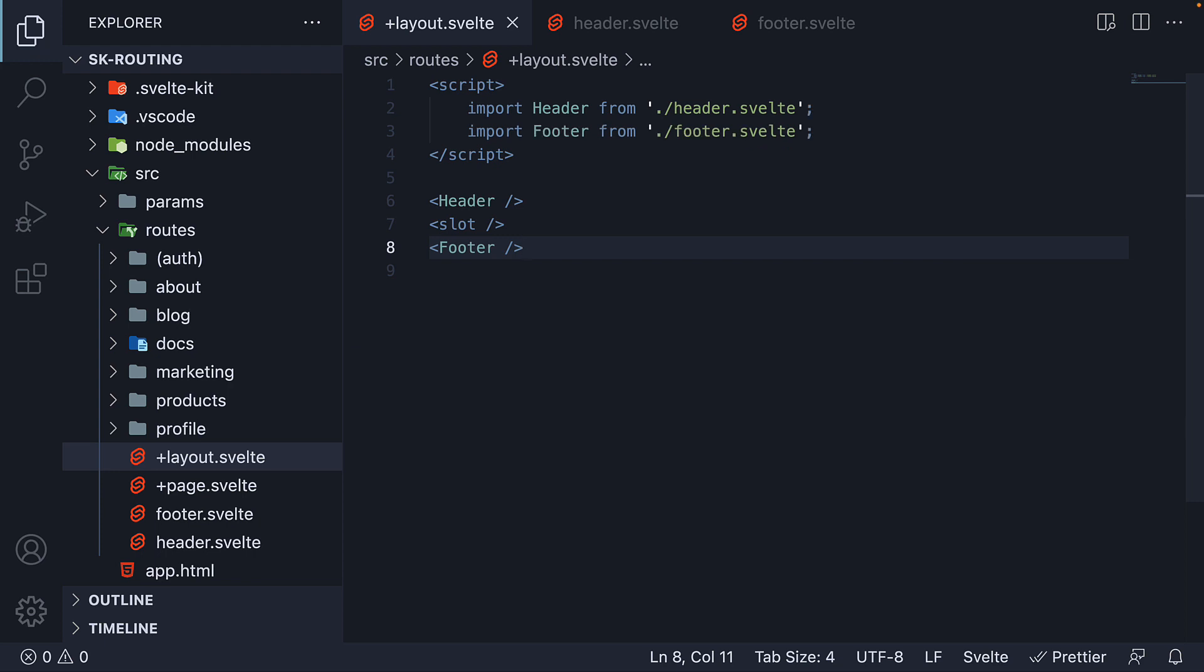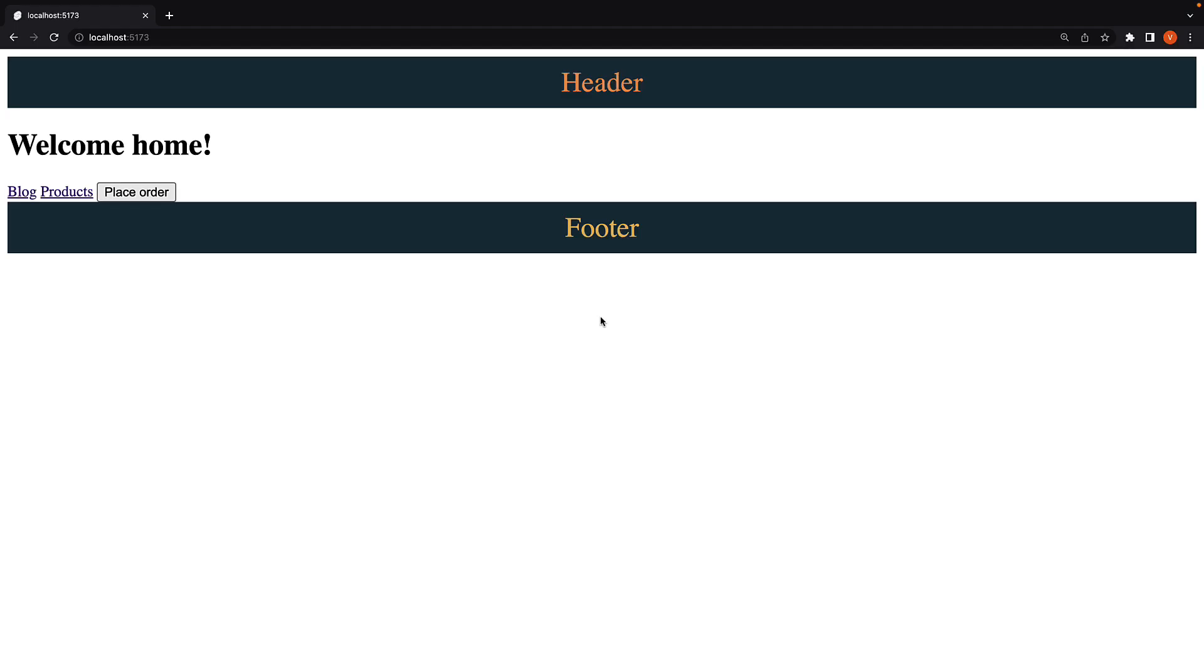If you now go back to the browser, our UI continues to work as expected.